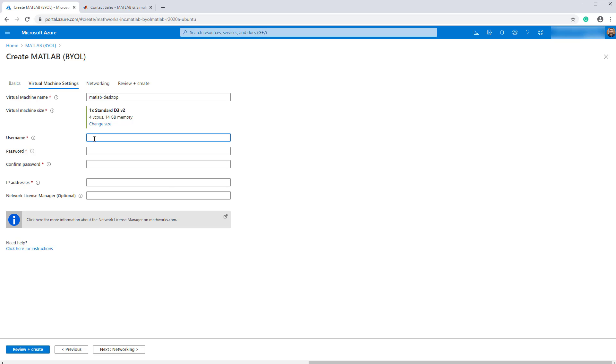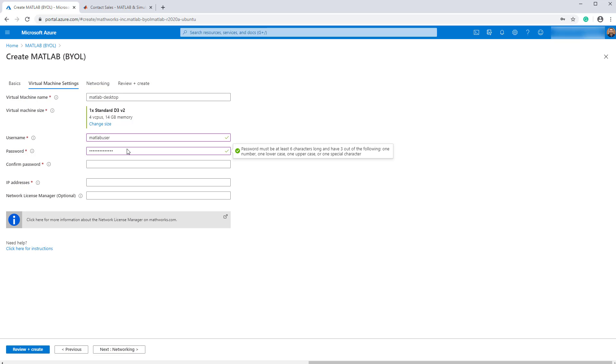Next, create a username for your virtual machine. This creates a new user account and note that this is not your Azure or MathWorks username. It is, however, the username used to log in to the virtual machine when you connect using remote desktop. Enter a password.